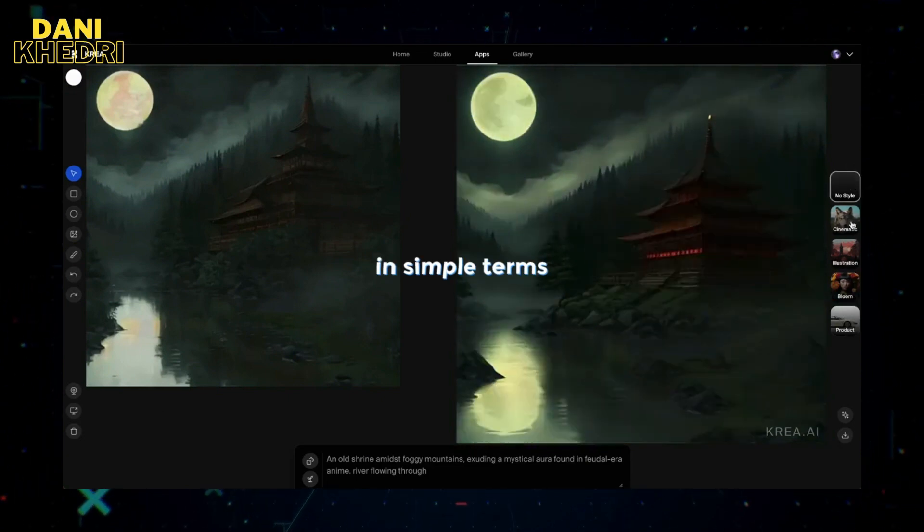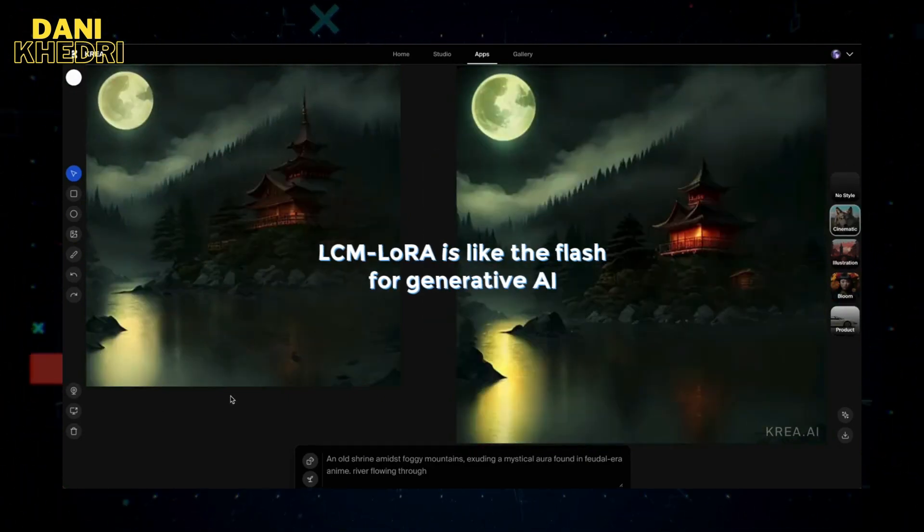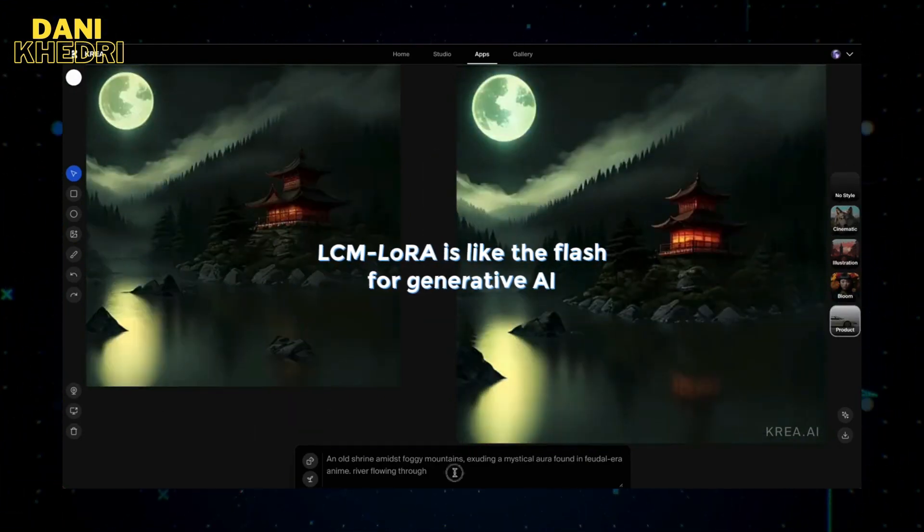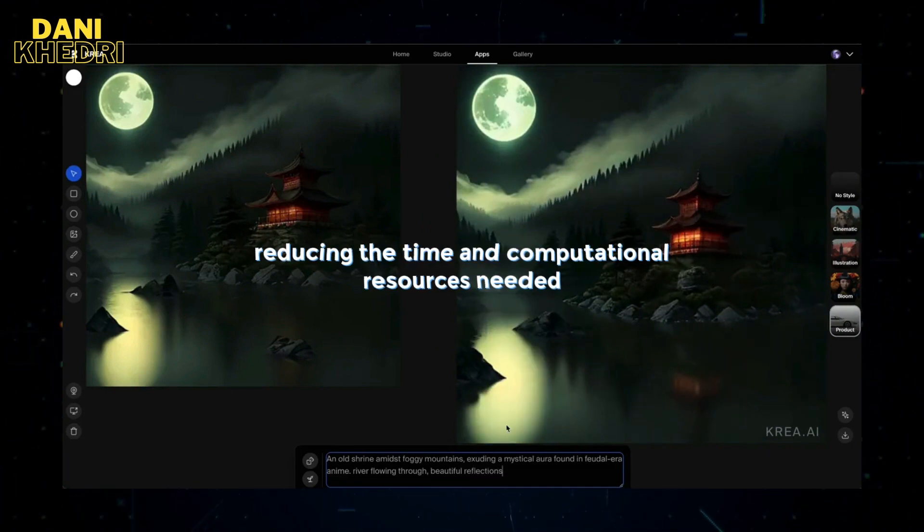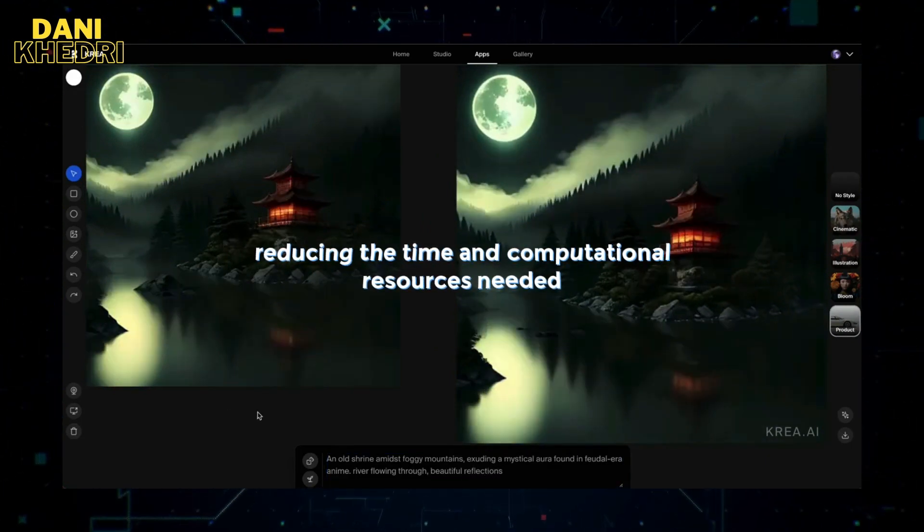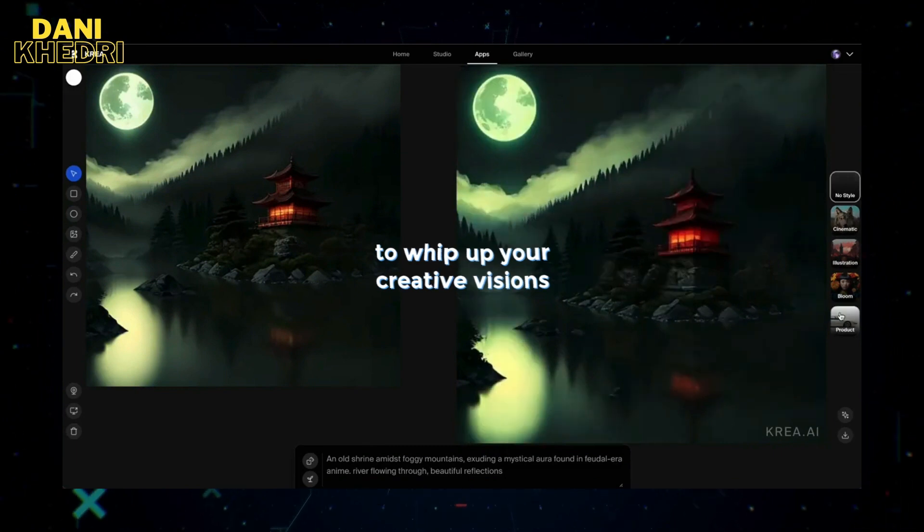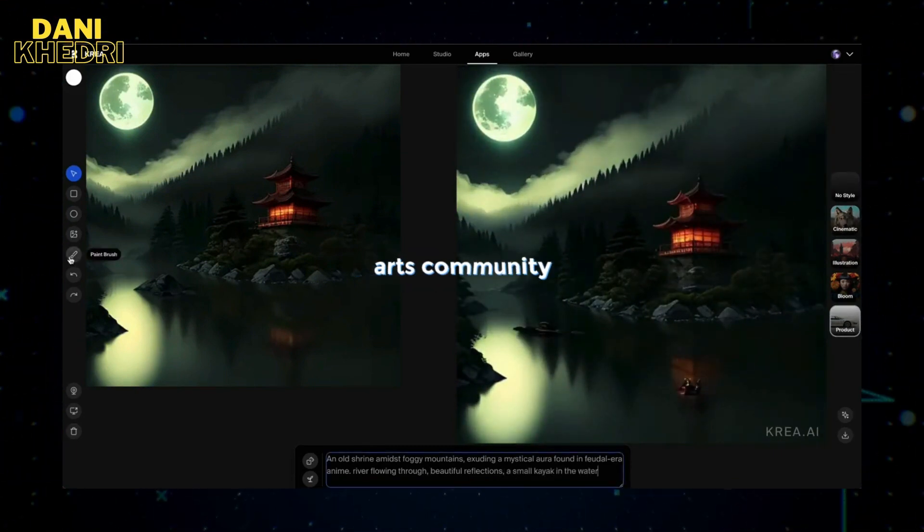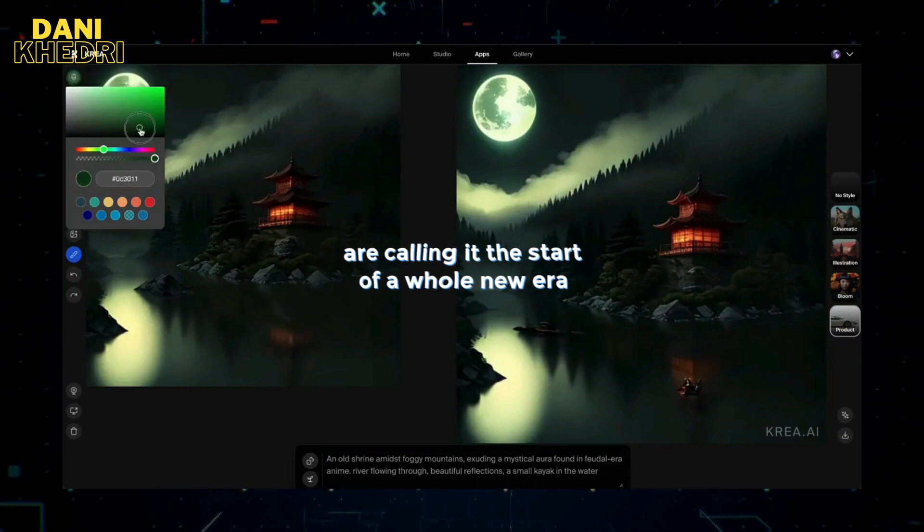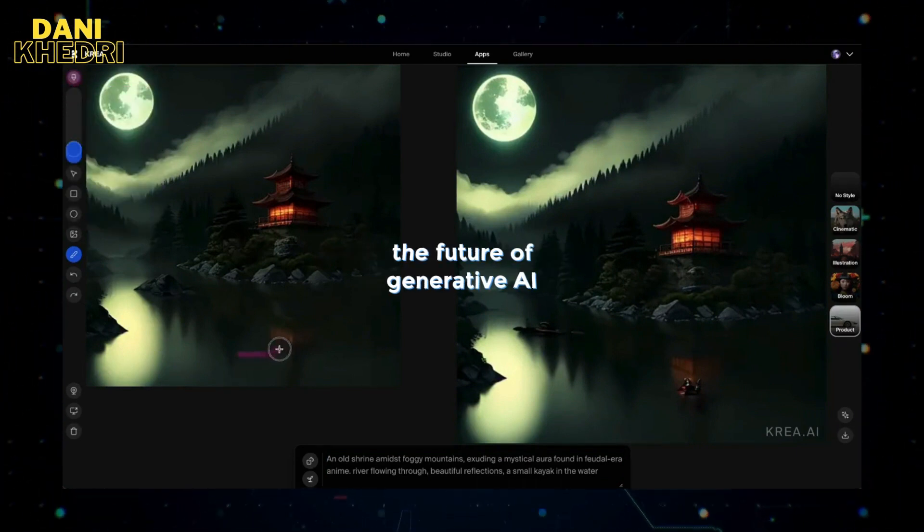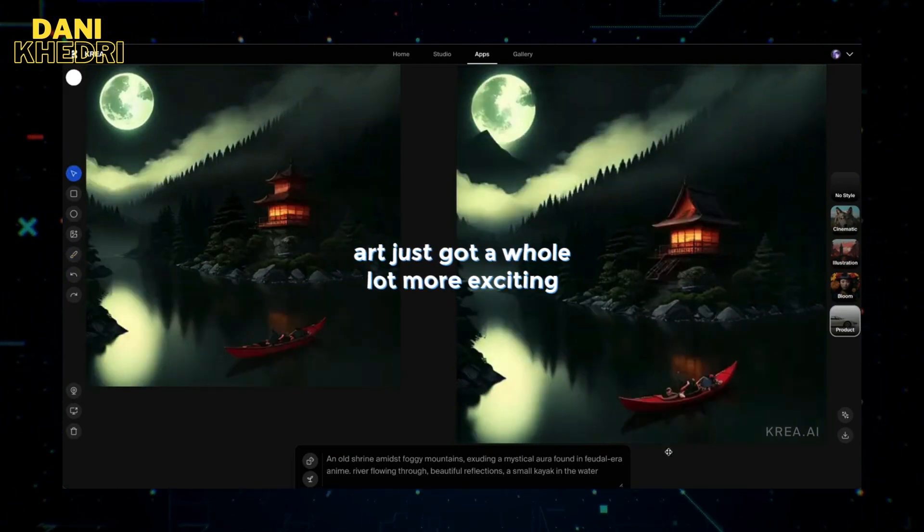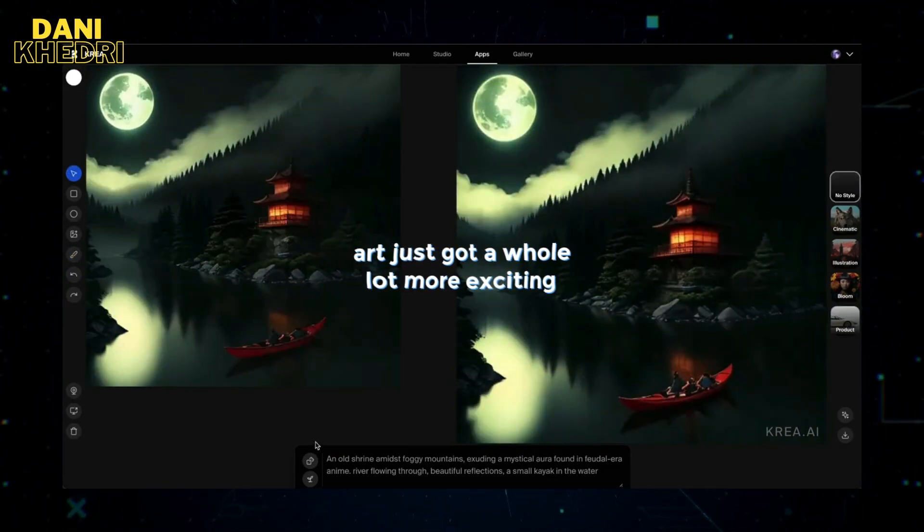In simple terms, LCM Laura is like the Flash for generative AI, reducing the time and computational resources needed to whip up your creative visions. It's a game changer, and folks in the AI arts community are calling it the start of a whole new era for generative AI. The future of generative AI art just got a whole lot more exciting.